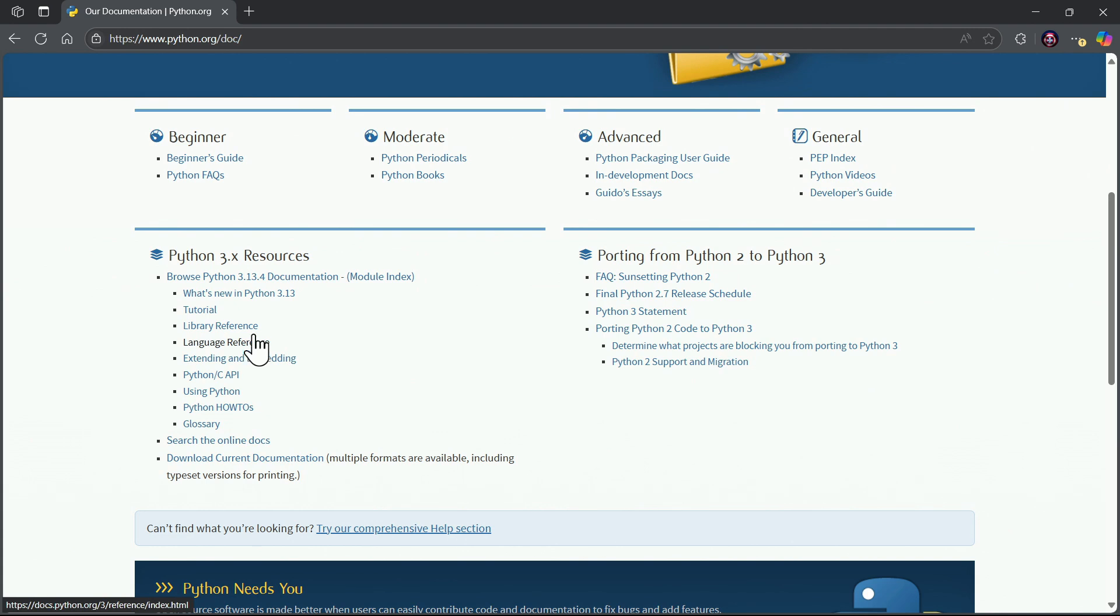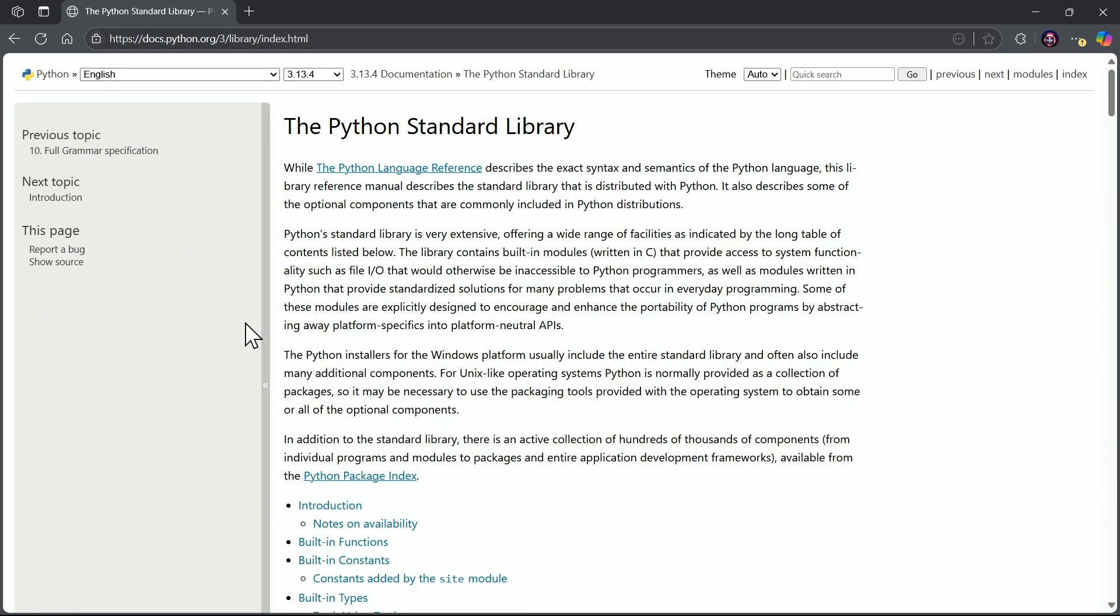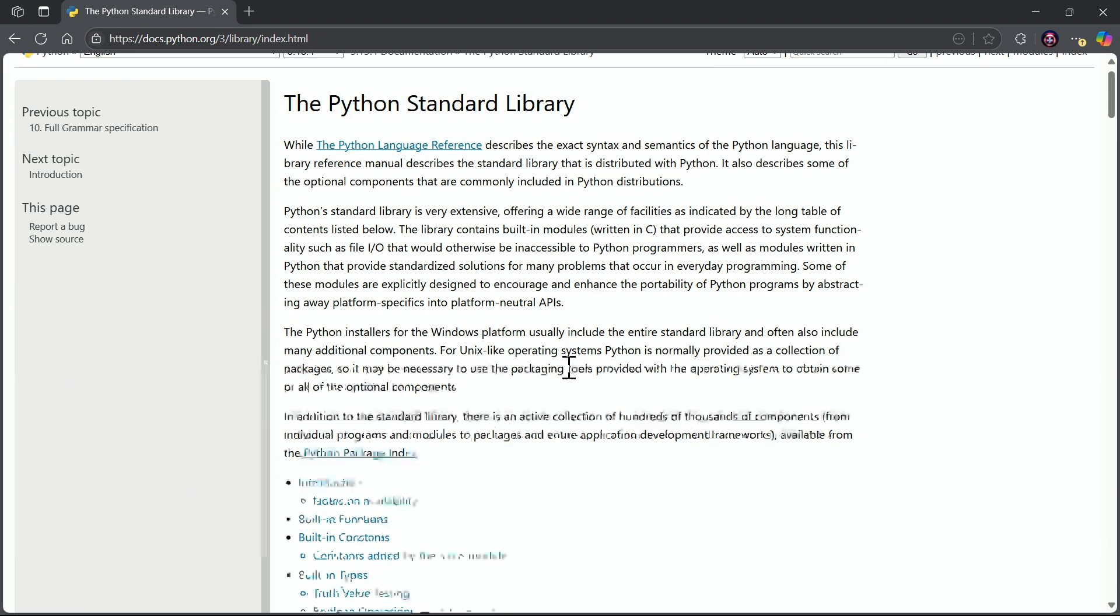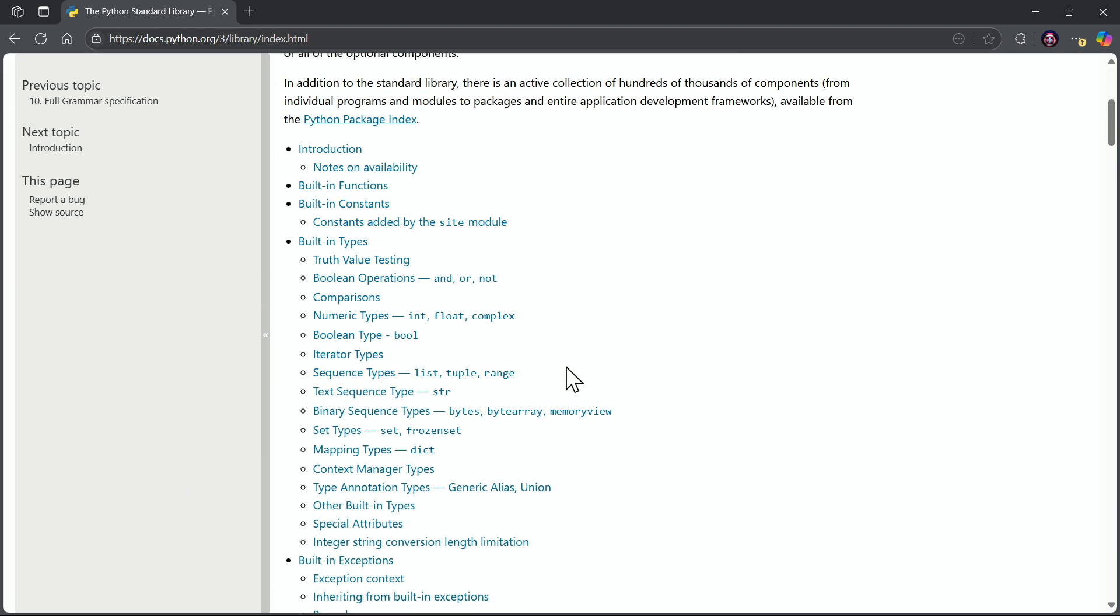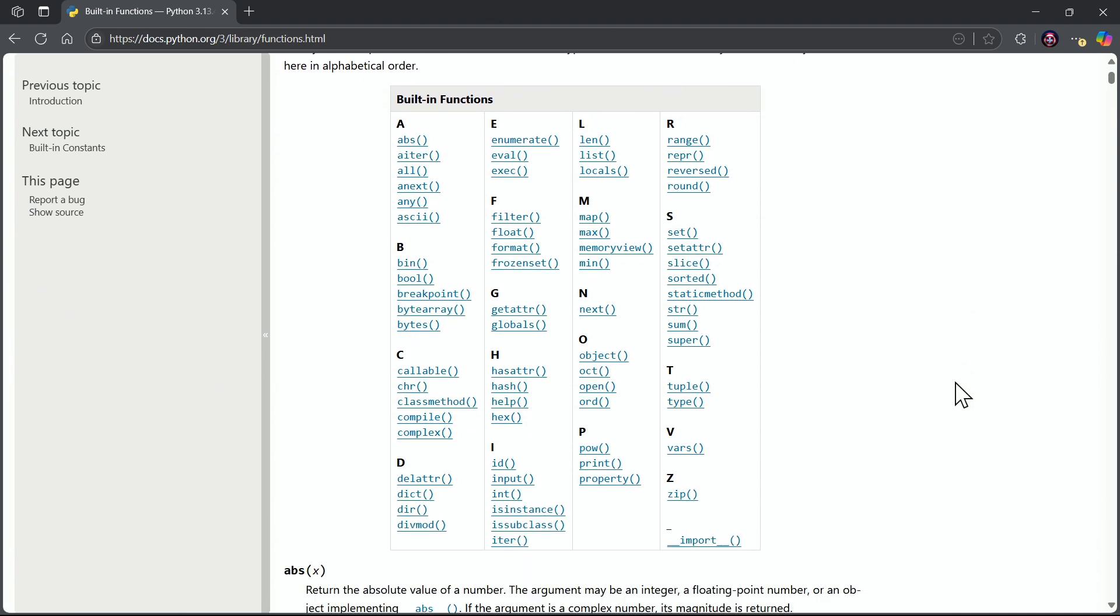notice there is, under the python3.x resources, there is an area labeled library reference, also language reference. But library reference is going to get it done for us because there's the built-in functions right there,